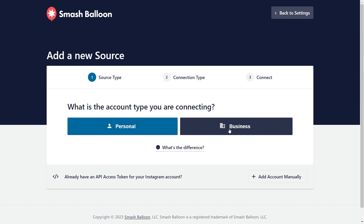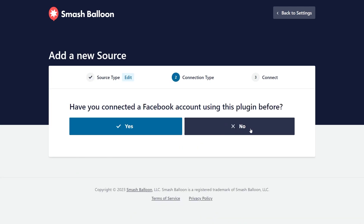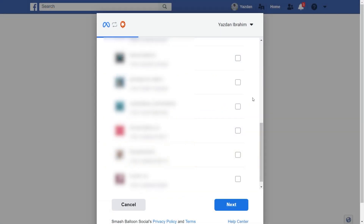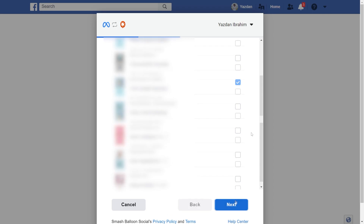The account I'll be demonstrating with in this video is a business account. So I'm going to click on Business, and then it's asking us if we've connected Facebook with our plugin before. I'm going to click on No. Then I'm going to click on Connect with Facebook. This will take you inside Facebook, and you should see all the Instagram accounts connected with your Facebook account. Go ahead and select the one you want to display inside your Instagram Feed, and click on Next.